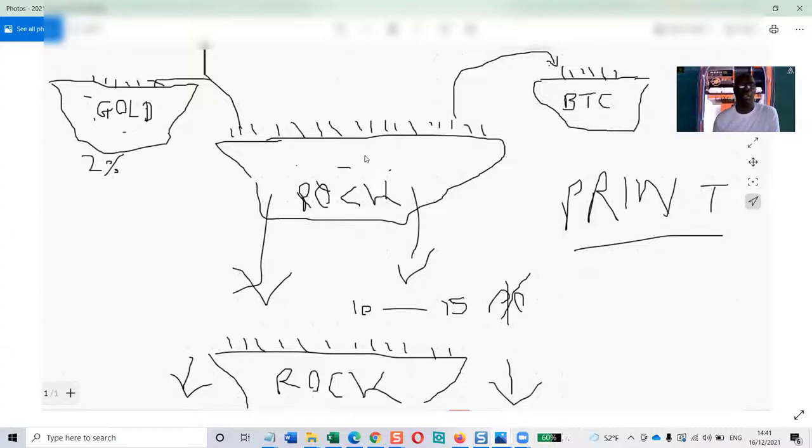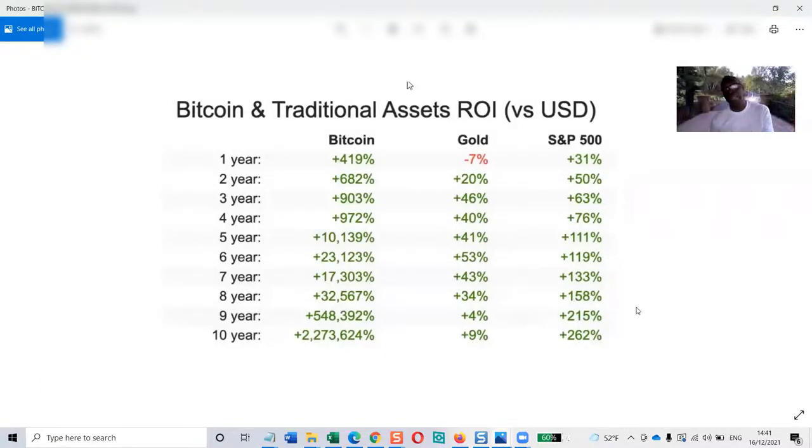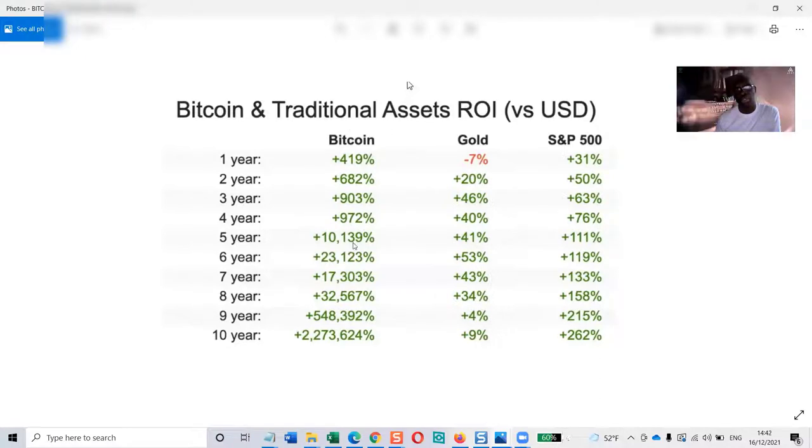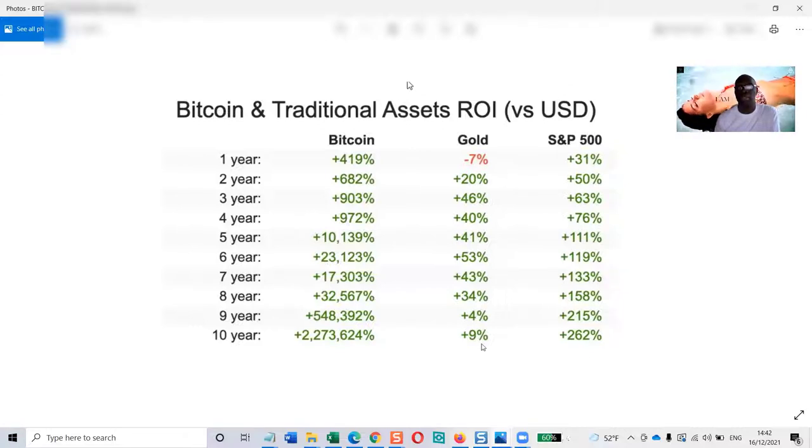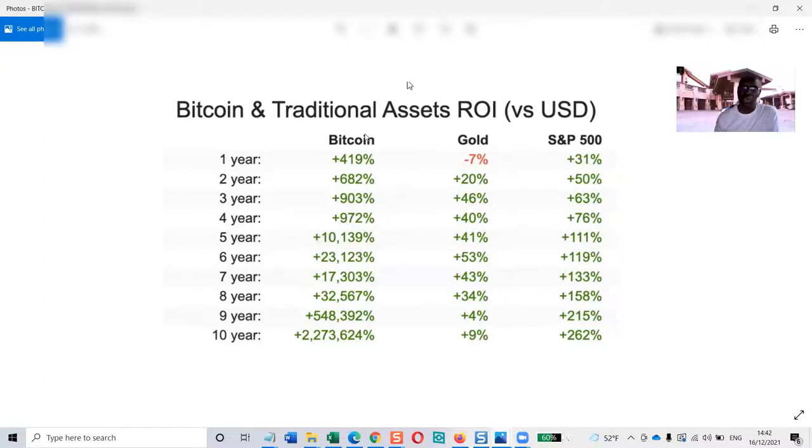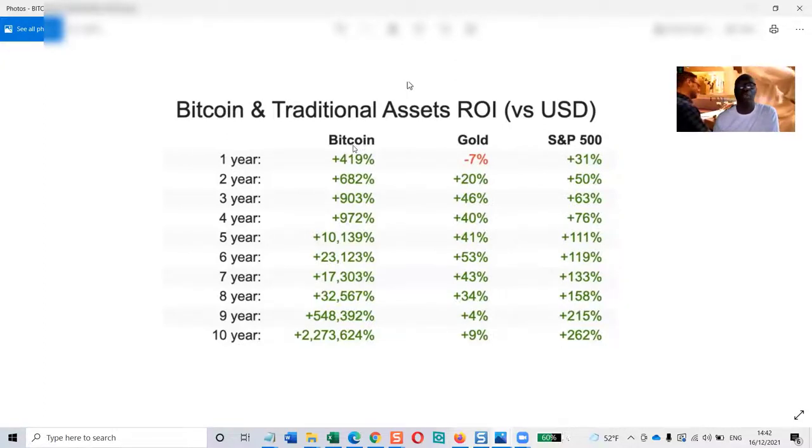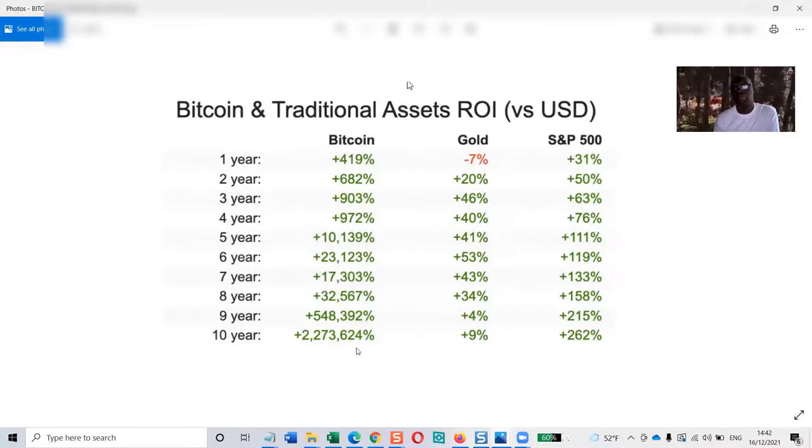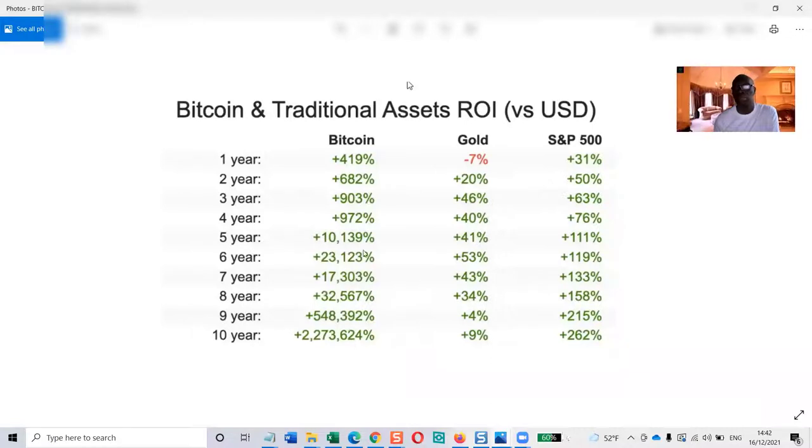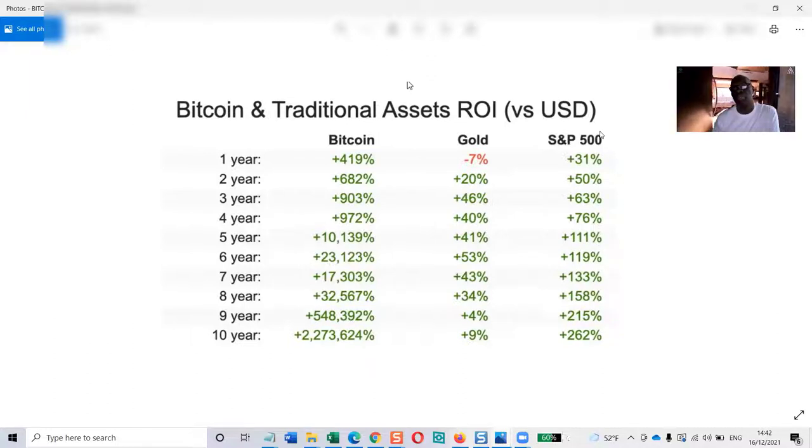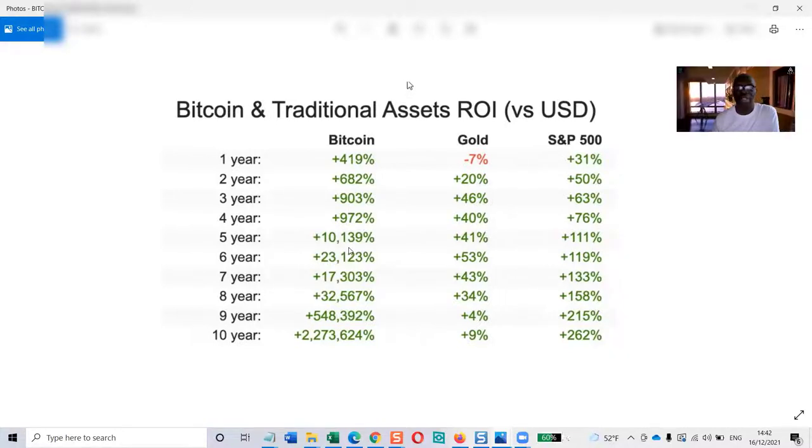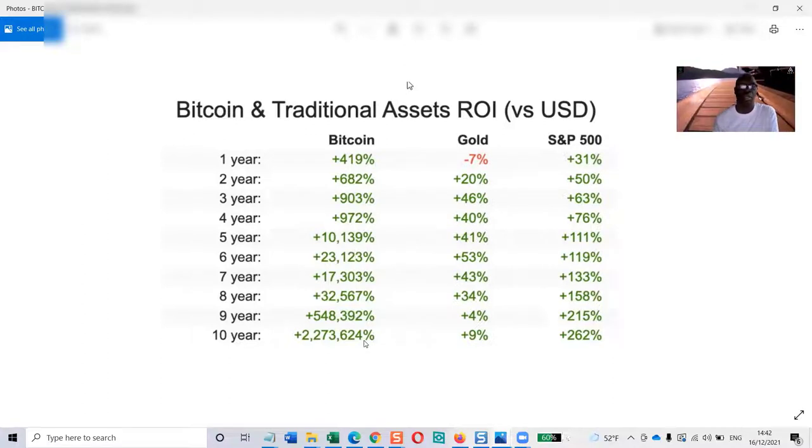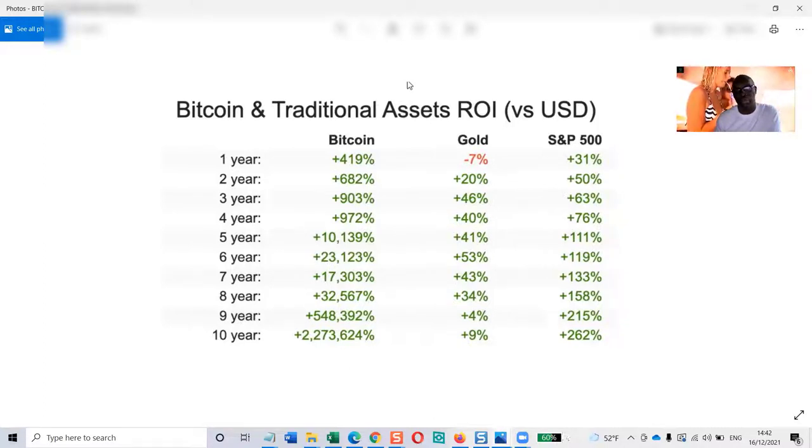Here's another example to help you understand - this is what bitcoin has done over the last 10 years compared to gold and S&P 500. Gold hasn't done much at all. Don't think that bitcoin is too volatile - it has gone nothing but up over the last 10 year period. There's no comparison. Your money in the bank has certainly not done this.